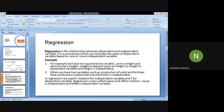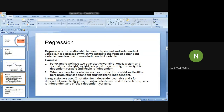In regression, we use X notation for the independent variable and Y notation for the dependent variable. Regression is also part of the cause and effect relationship: cause is independent and effect is the dependent variable. In general terminology, you can say cause and effect relationship — when we talk about regression, we talk about the cause and effect relationship.